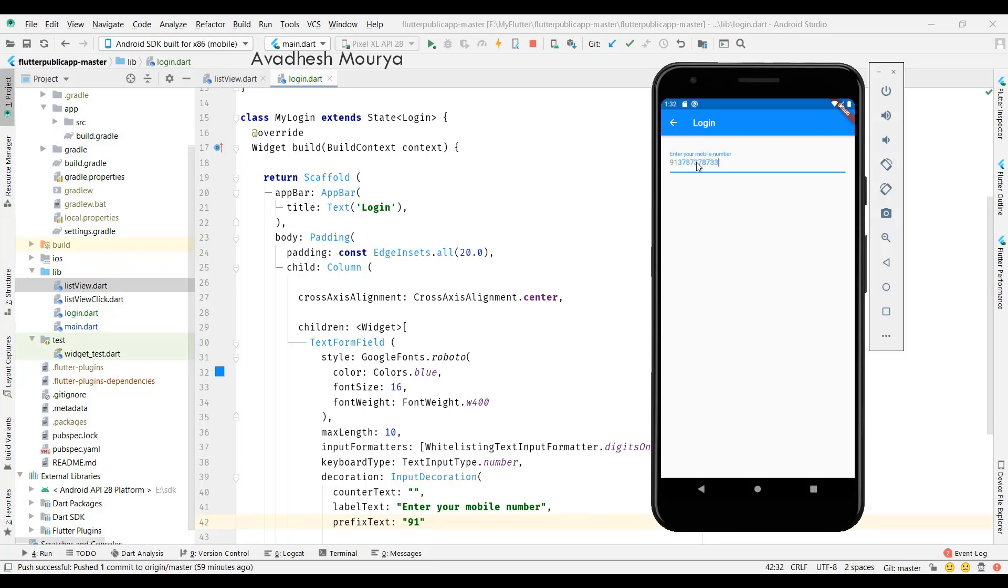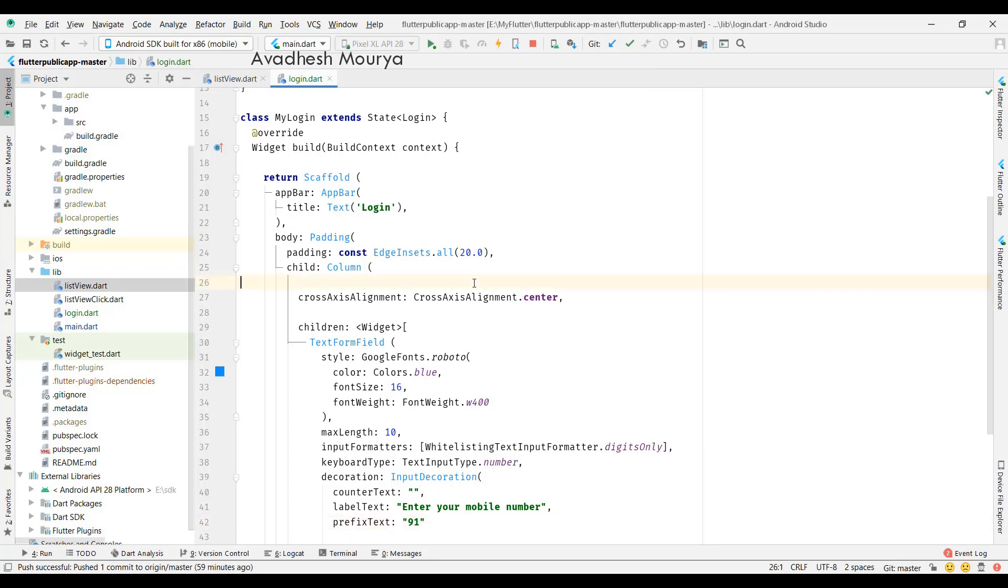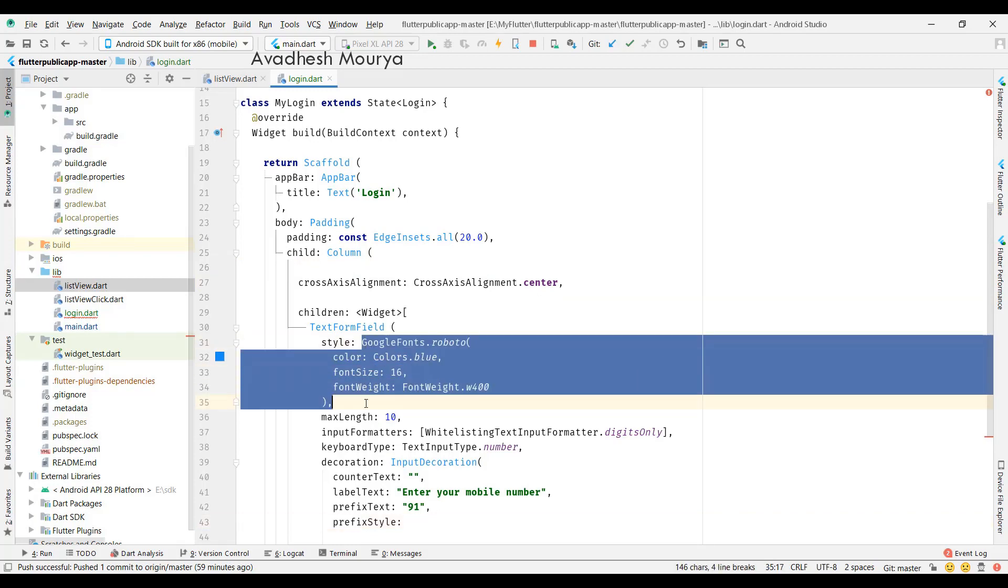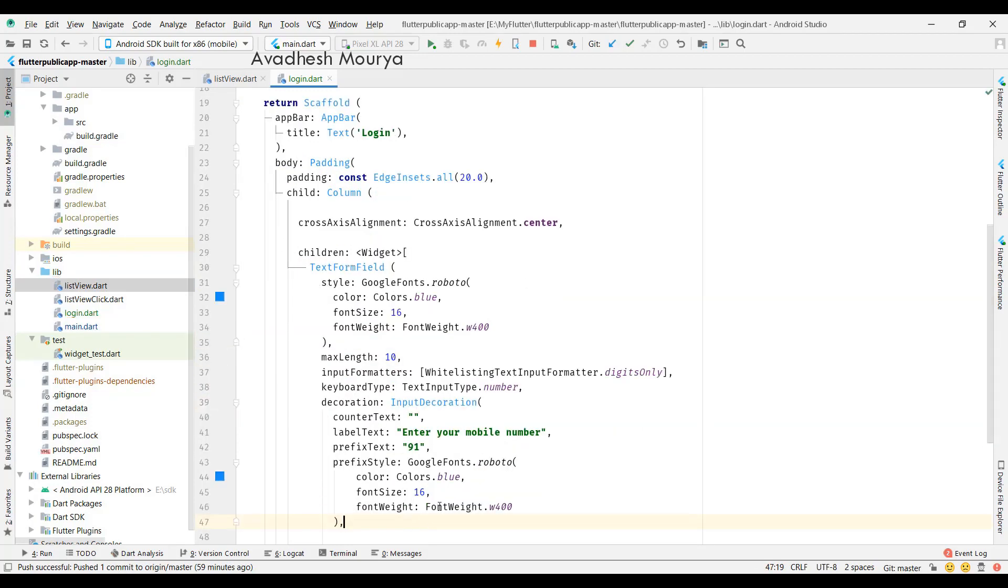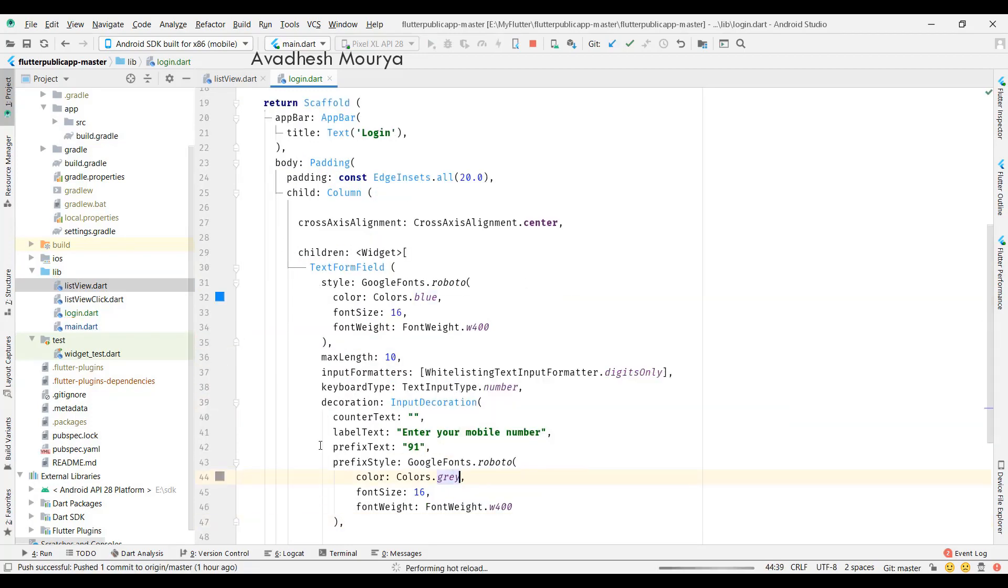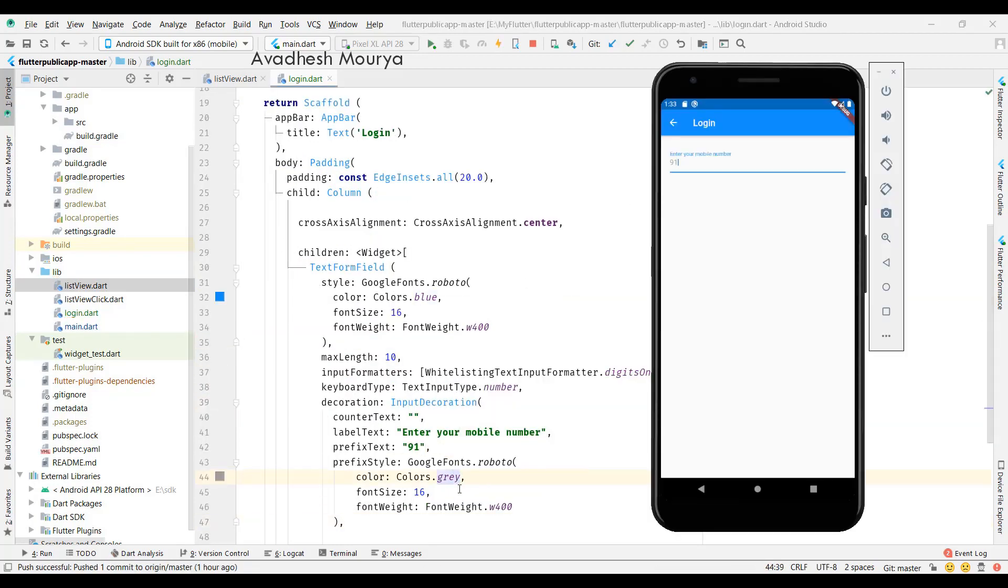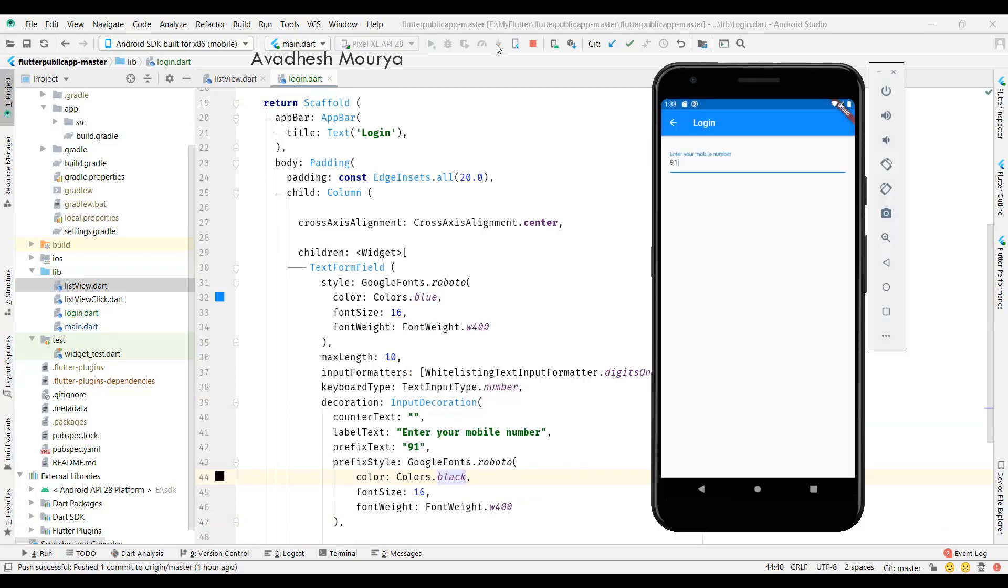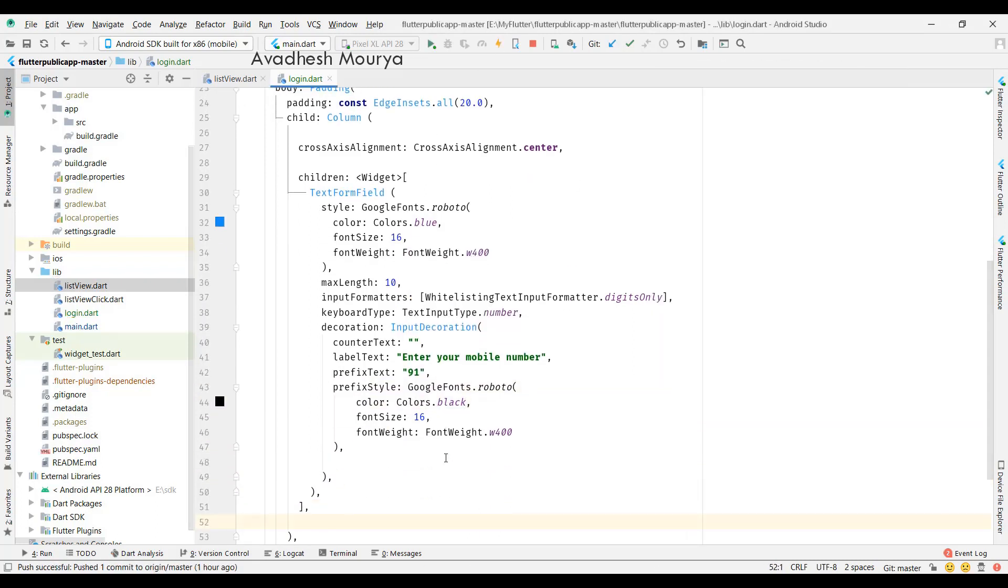Now you can see the prefix of the phone number country code, and after that you can put your phone number with the limit of the length of the phone number. In India, we use country code plus 91 and a maximum of ten digits. So I'm using that.